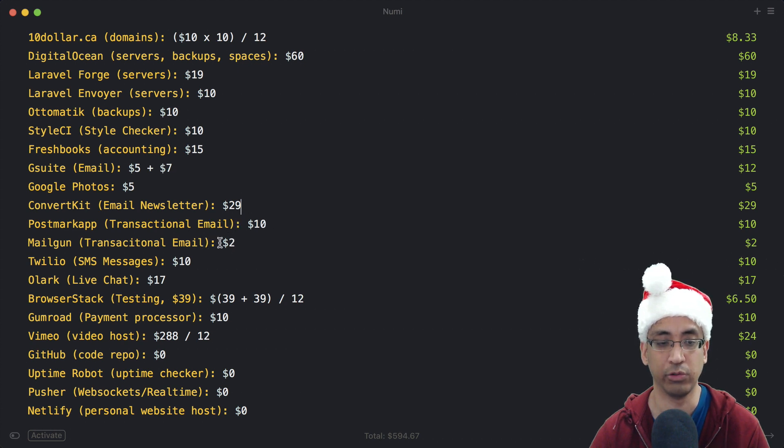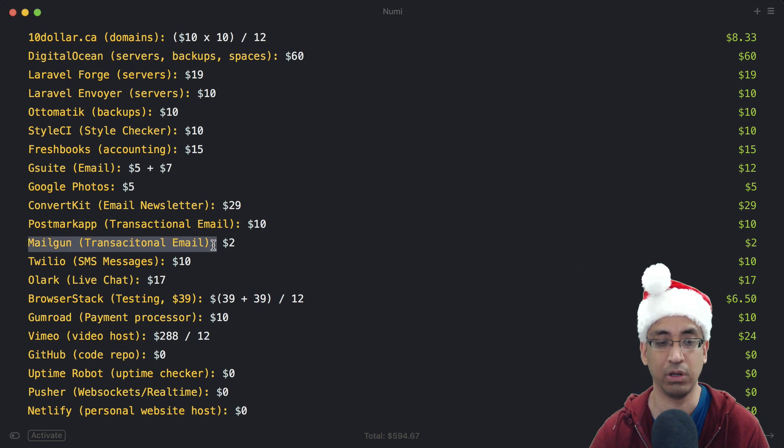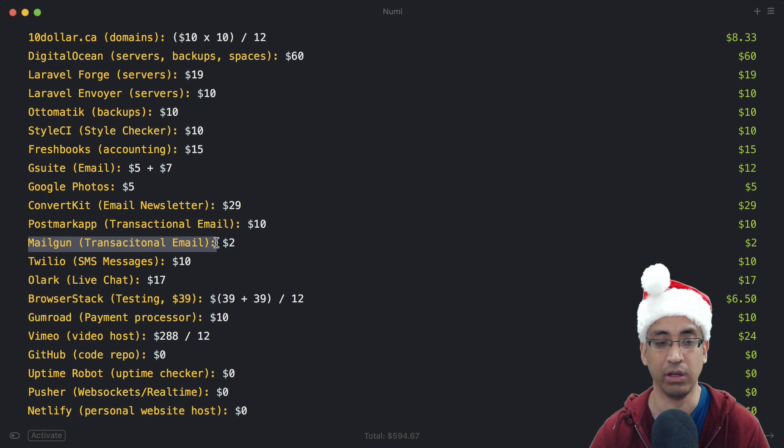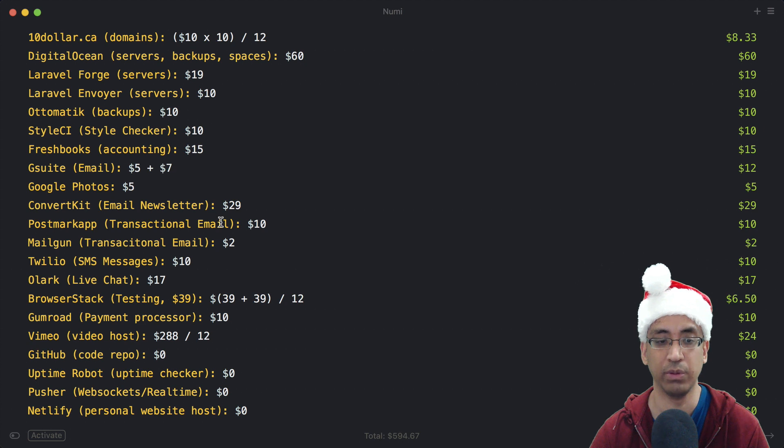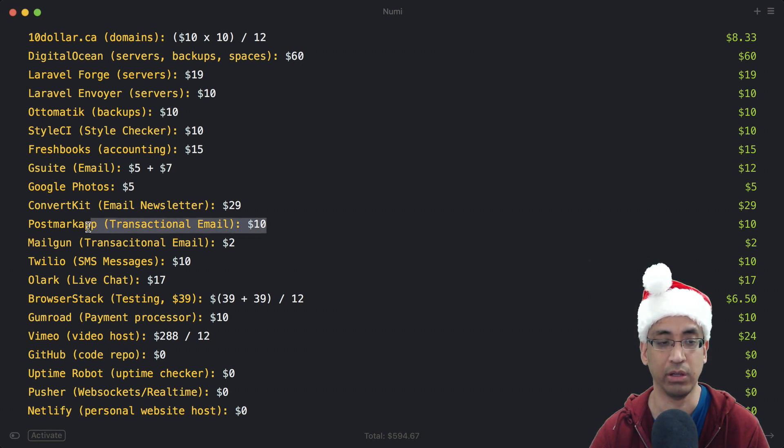I also use Mailgun for my client app, and this is definitely cheaper. I've had zero issues with Mailgun, but I have heard there have been some deliverability issues. So if you need a high deliverability rate, go for Postmark. If not, Mailgun is great as well.